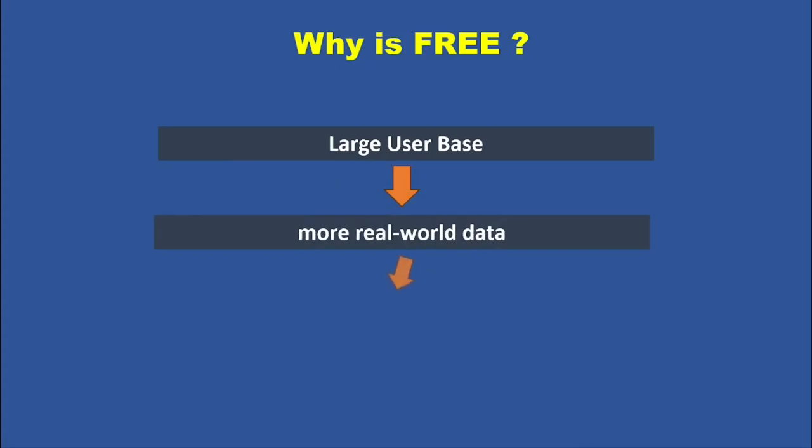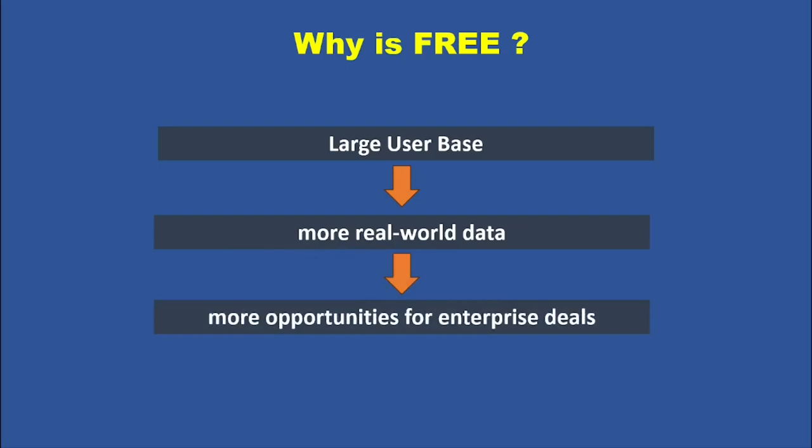And better models mean more opportunities for enterprise deals, research advancements, and future partnerships. And while the AI itself is free, Baidu can still generate revenue by integrating it into their cloud services or search engine. It's a long-term strategy that could pay off big time.